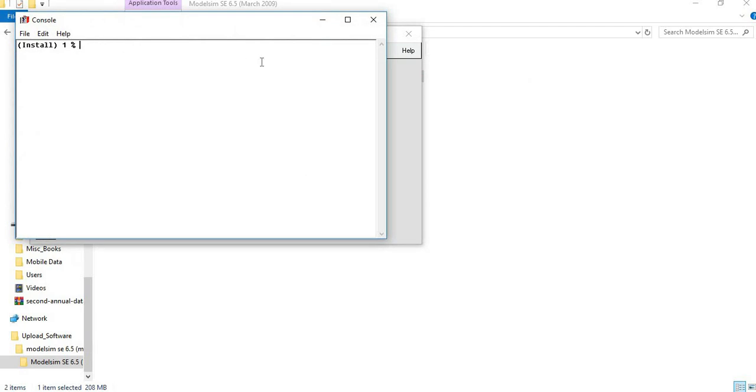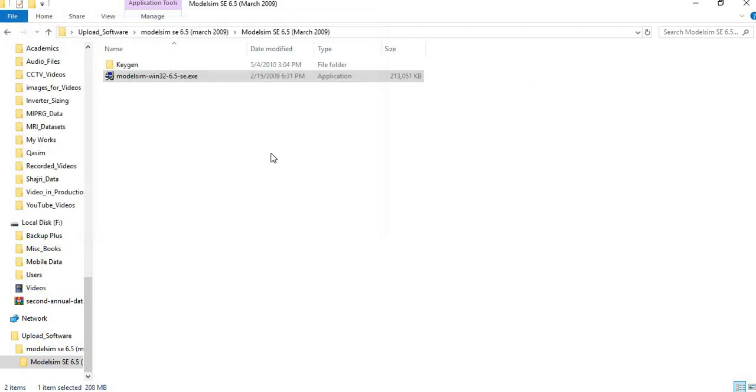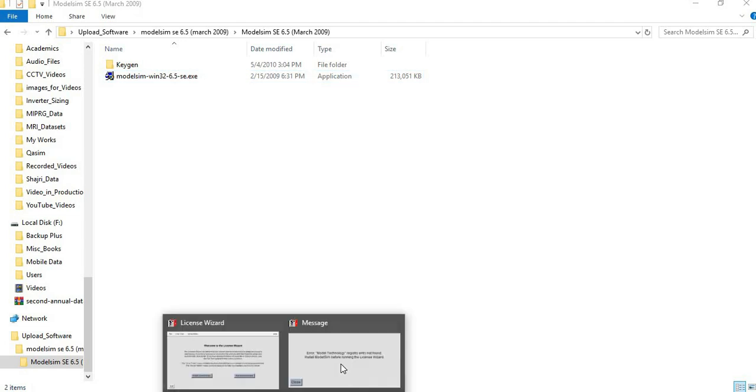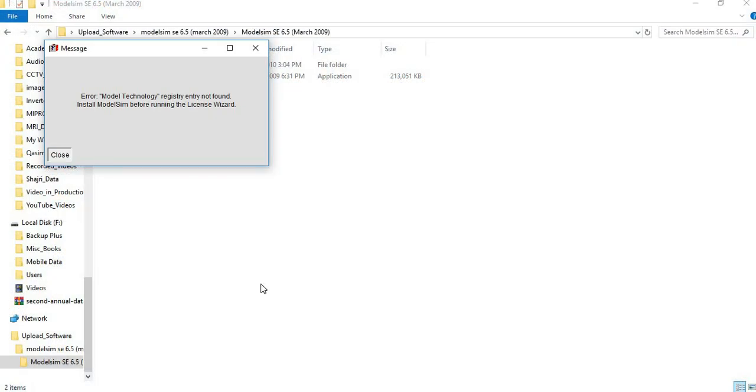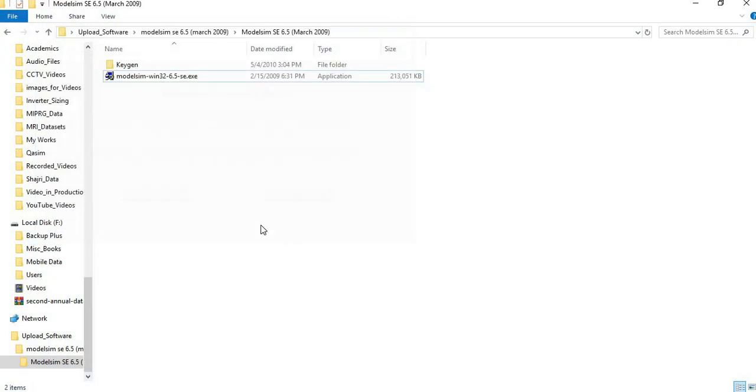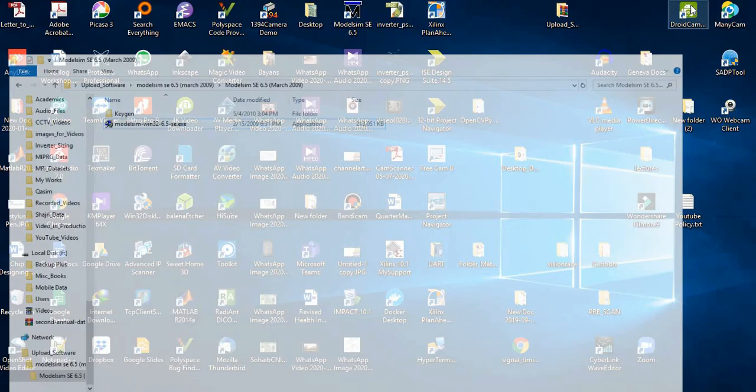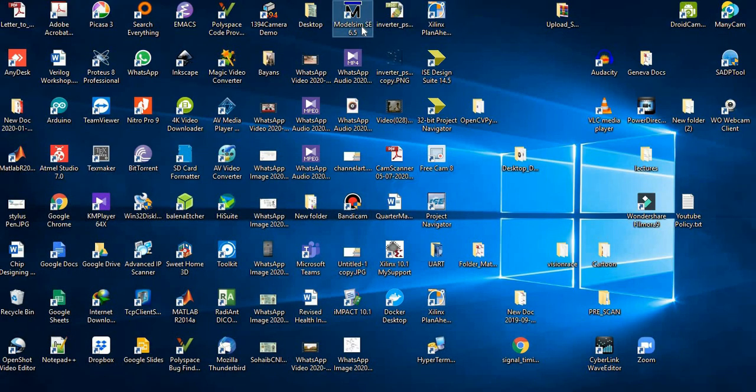It's asking for some licensing help. We just close it here for the first time. If we go to the desktop and open ModelSim here, it will not open because there is no license installed.